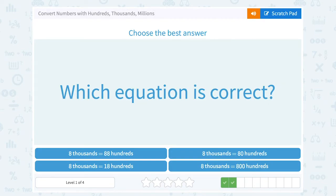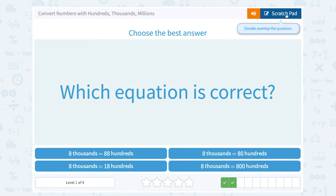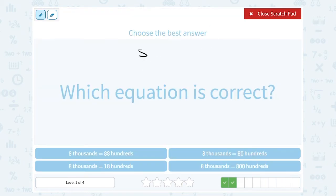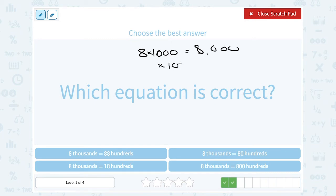Which equation is correct? Eight thousands equals eighty-eight hundreds? Eight thousand equals eighteen hundreds? Eight thousand equals eighty hundreds? Or eight thousand equals eight hundred hundreds? Remember the pattern we just did: eight times one thousand gives you eight thousand. So if you want to turn that into hundreds, it would have to be eighty times one hundred, because we still need those same four zeros on our eight. So this would be eighty hundreds.